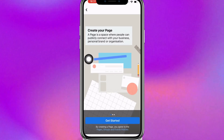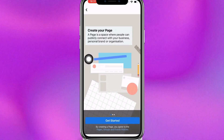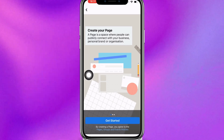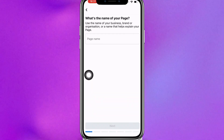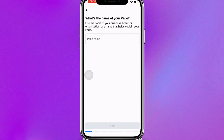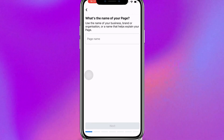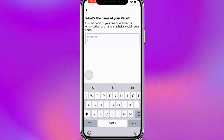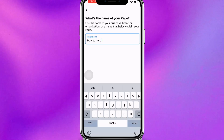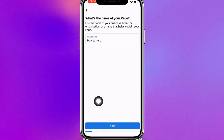Tap on the blue button Get Started. Now you want to give your business page a name. I'm going to name it after my YouTube channel, How To Start, and then click the blue button Next.